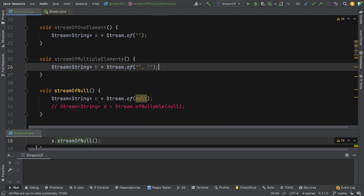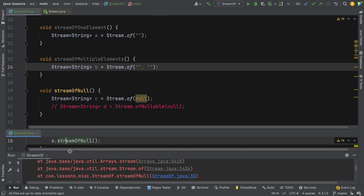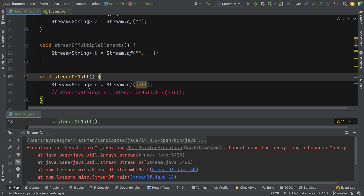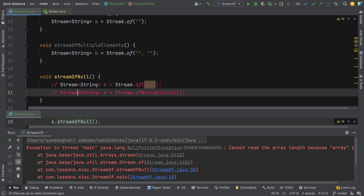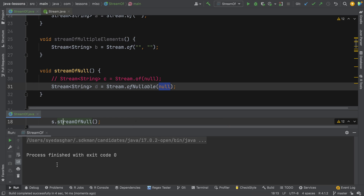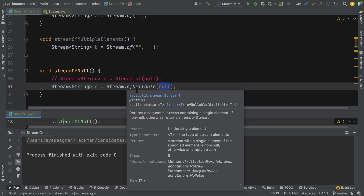How about if we want to create a stream of null? Let's run that and see what happens. You get a null pointer exception, so stream.of doesn't like null elements. To work around that, we can use ofNullable instead. ofNullable can still have a non-null value, but it means you can pass in null if the value could potentially be null. Running that gives us no errors. So you've seen three versions: 'of' with one element, 'of' with var args, and stream.ofNullable with a potentially null element.